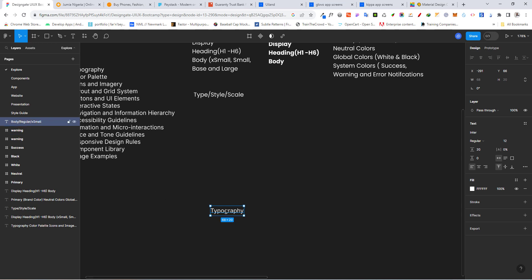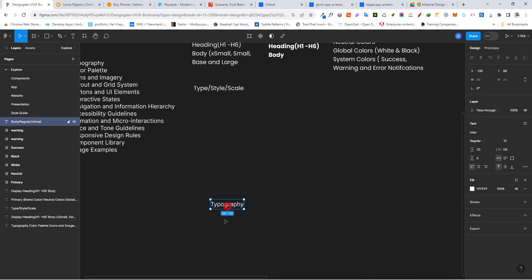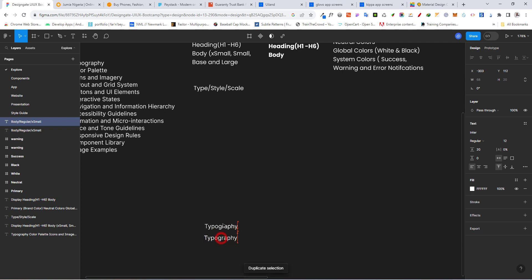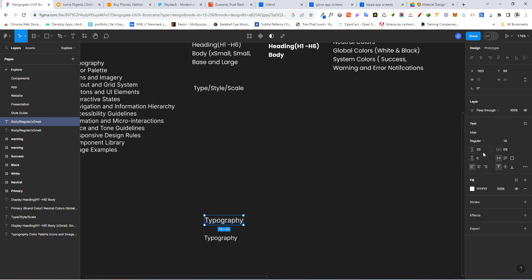Let's duplicate with Ctrl+D and move it up a little. For this one I'm going to add 2, so 12 plus 2 is 14, and we still leave the line height at 20 — as I said, 12 and 14 both use line height 20. So instead of extra small, I'm going to call this one 'small': body/regular/small.